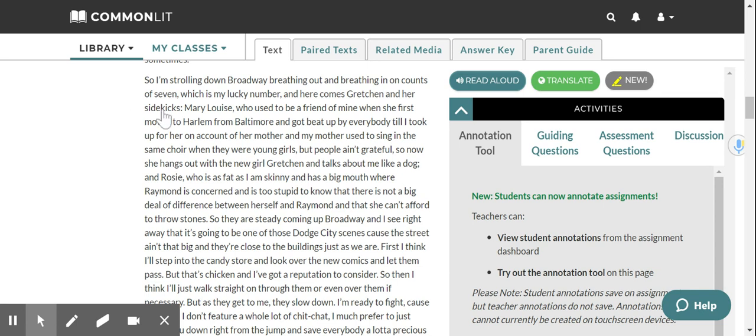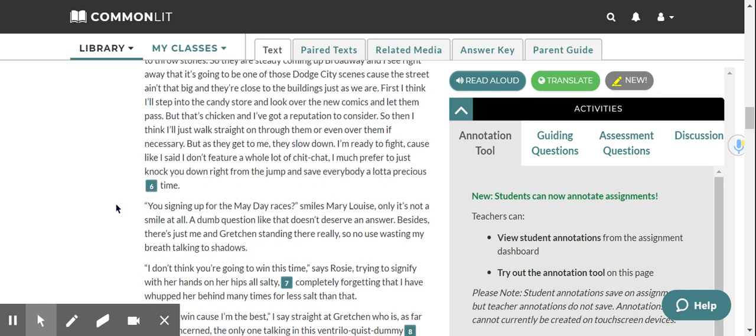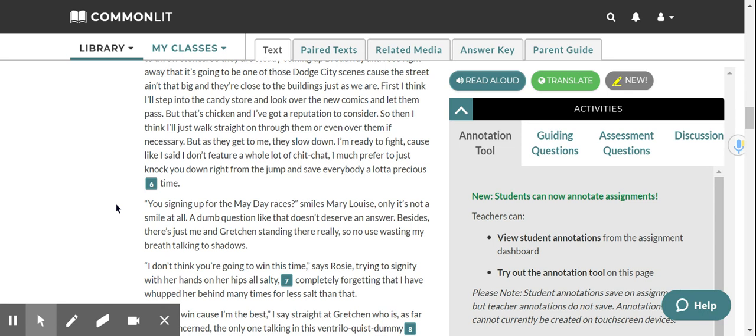And I see right away that it's going to be one of those Dodge City scenes, because the street ain't that big, and they're close to the buildings just as we are. First, I think I'll step into the candy store and look over the new comics and let them pass. But that's chicken, and I've got a reputation to consider. So then, I think I'll just walk straight on through them, or even over them if necessary. But as they get to me, they slow down. I'm ready to fight, because like I said, I don't feature a whole lot of chit chat. I much prefer to just knock you down right from the jump and save everybody a lot of precious time.